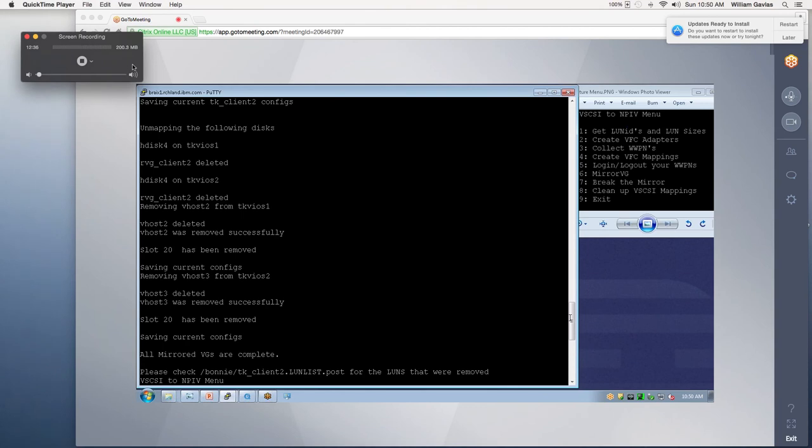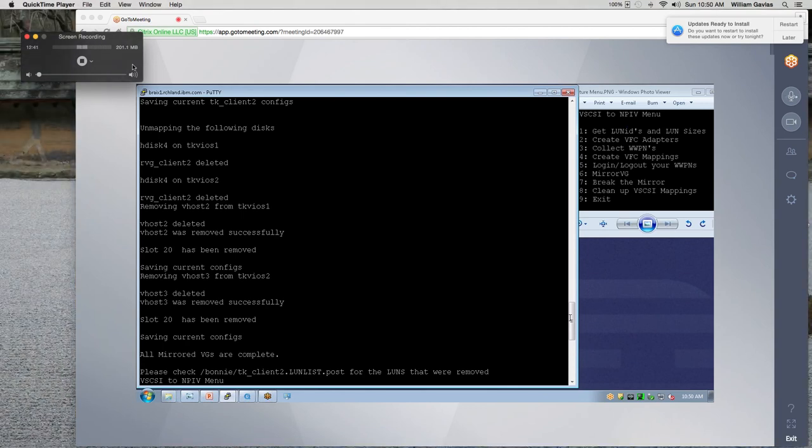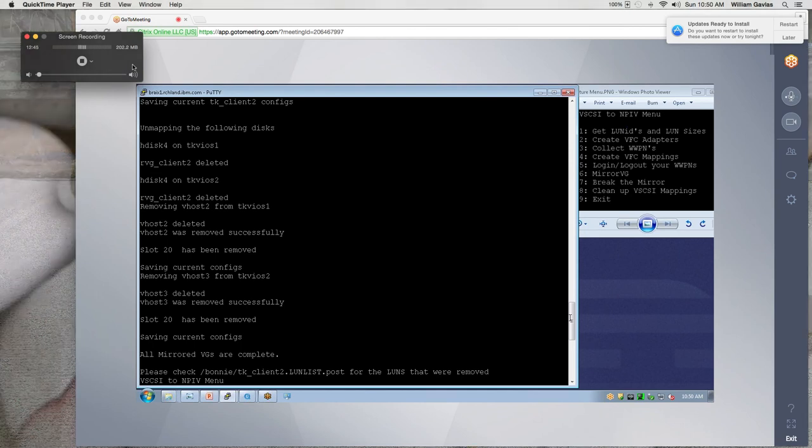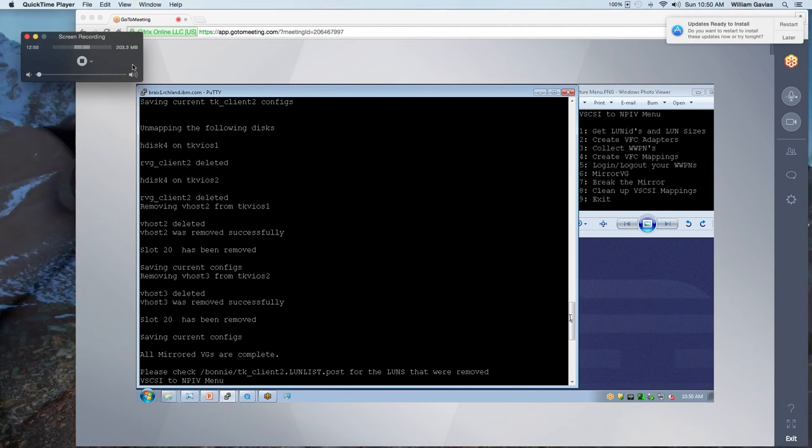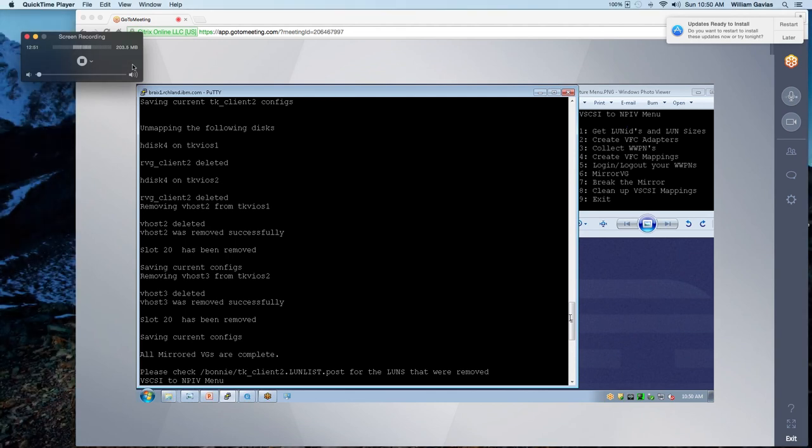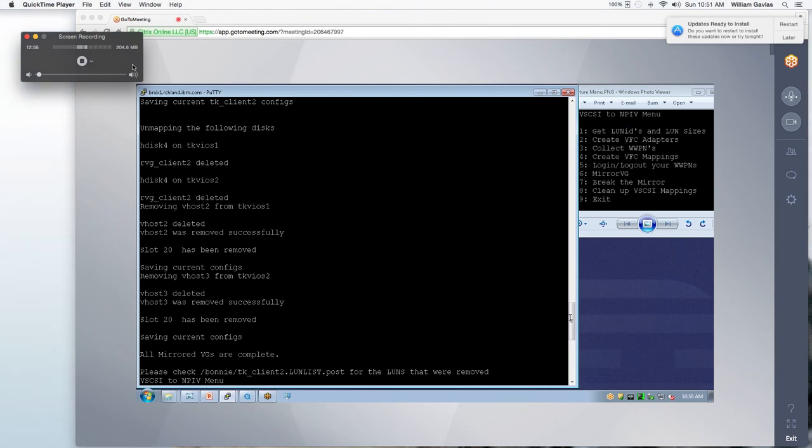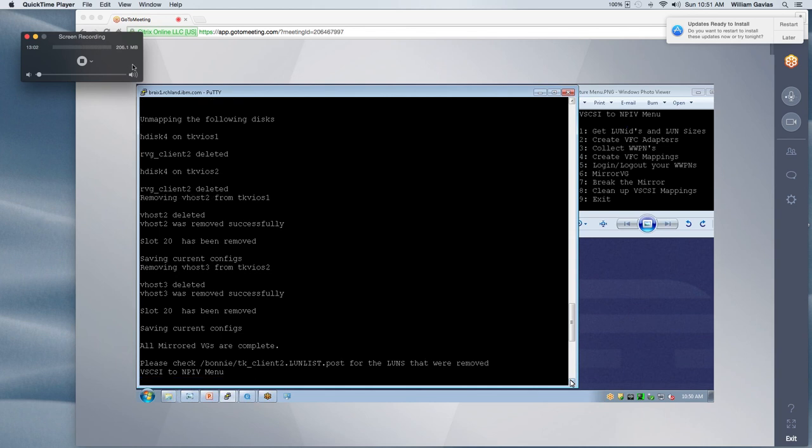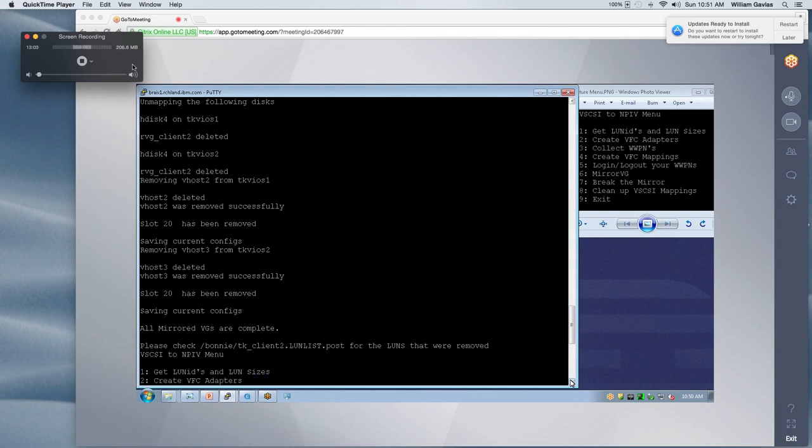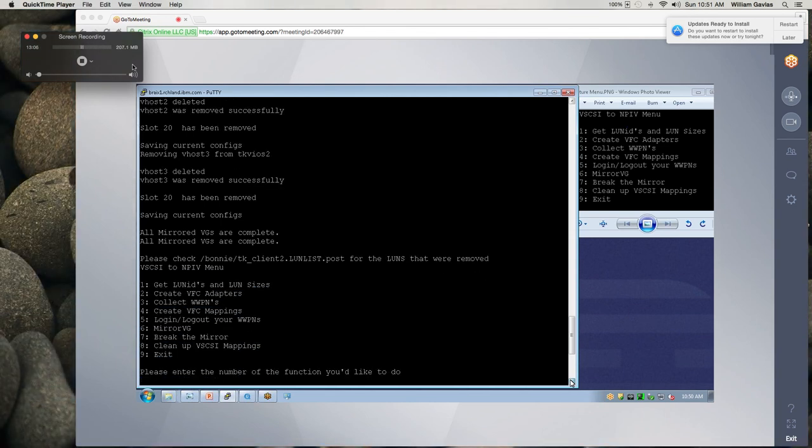So right now you go out and you check your tkclient2lunlist.post and that's going to give you the unique ID and the hdisk of all the devices that we just removed off the VIOs. You can give that to your SAN admin and he can unzone and he can take that storage back so that you no longer have the duplicate storage. At this point in time, everything is successful and it's going to return us back to our menu.